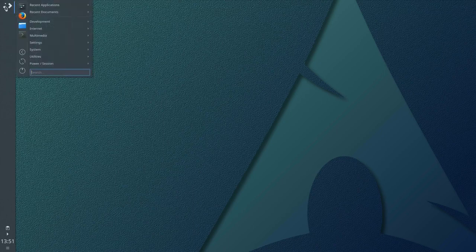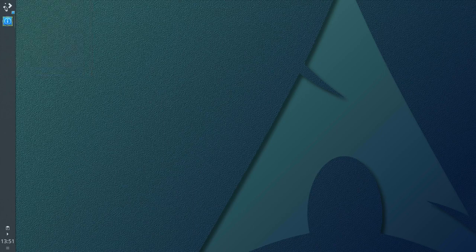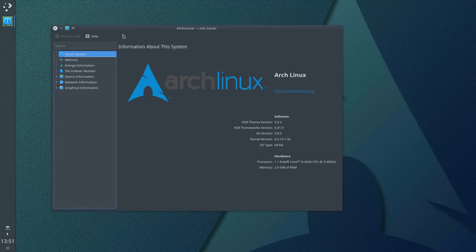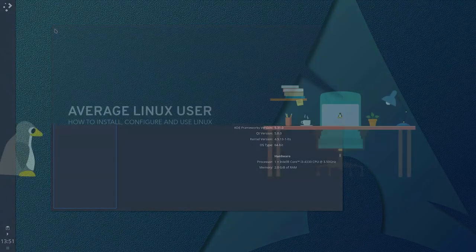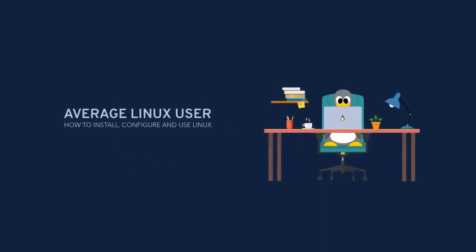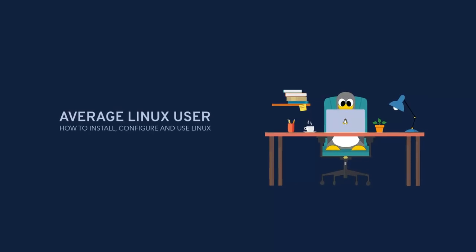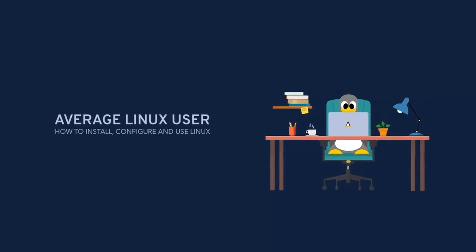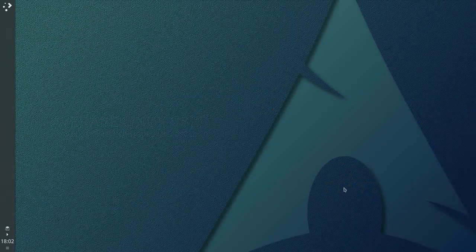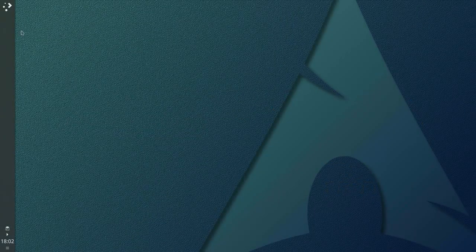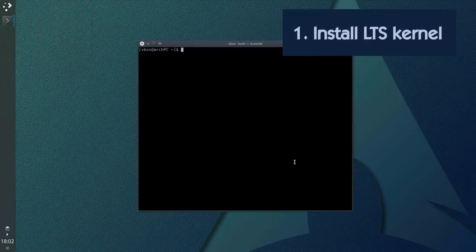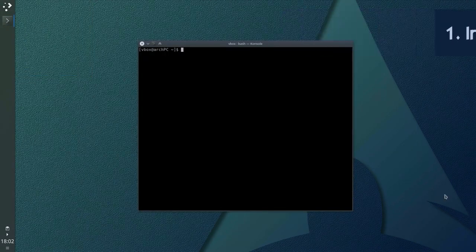You have just installed Arch Linux and wonder what to do next? I am going to share with you my 10 things to do first after installing Arch Linux. Hello everyone, it's an Arch Linux user. And the first thing I recommend is to install a long-term support kernel.